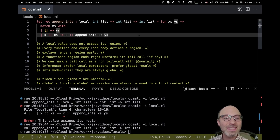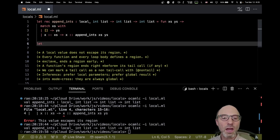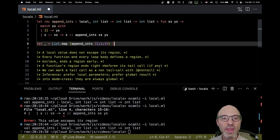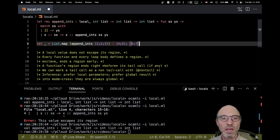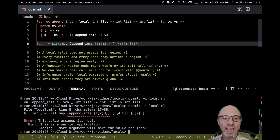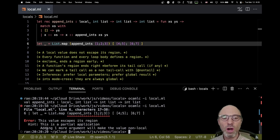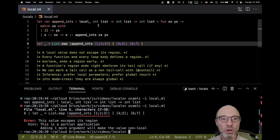Now let's use list.map to append some little list, and I need a list of lists. I can write something like this. Let me try that — and we get: "this value escapes its region: this is a partial application, adding one more argument will make the value non-local." What on earth is going on here?